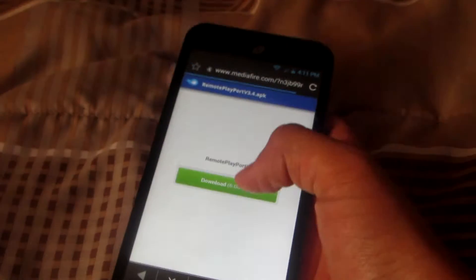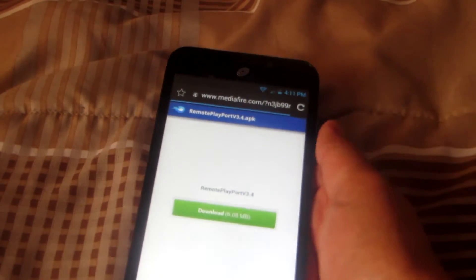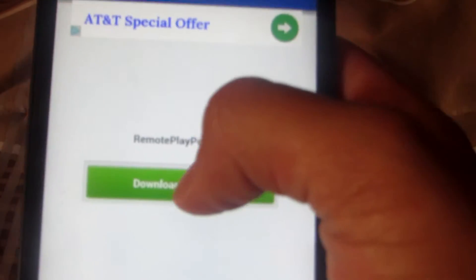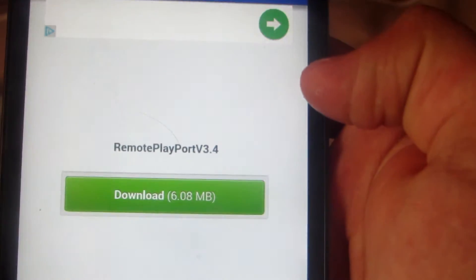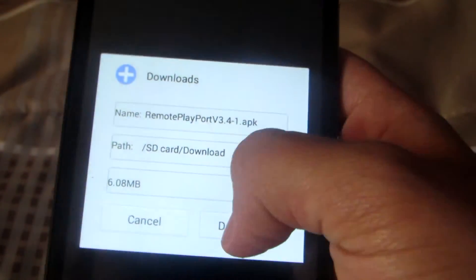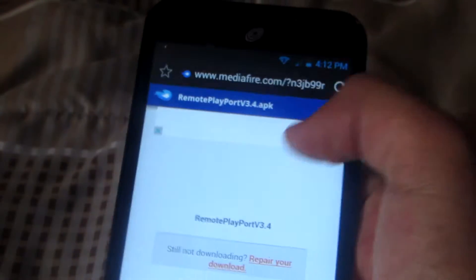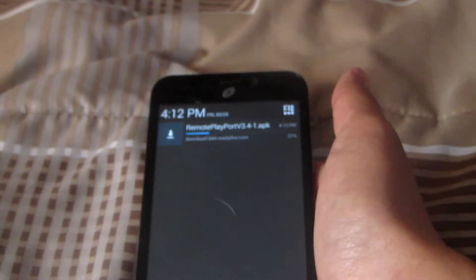Once you tap it, it should take you to Mediafire and then all you got to do is click the green download button, then hit download. Now all you got to do is wait for it to download.